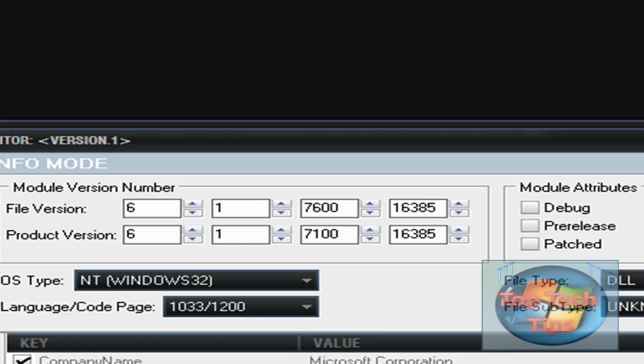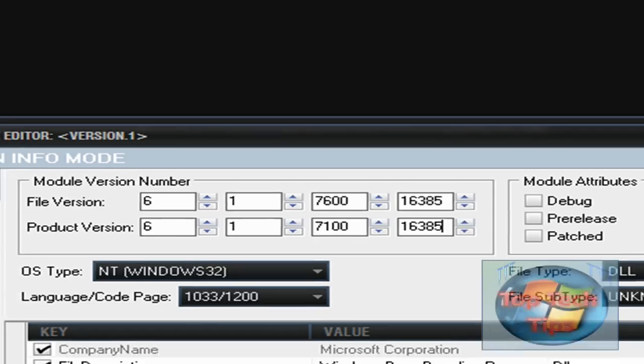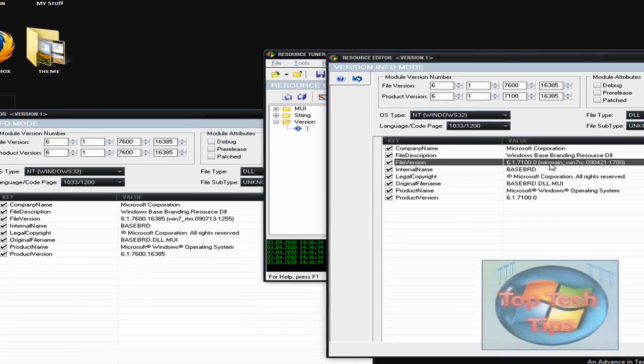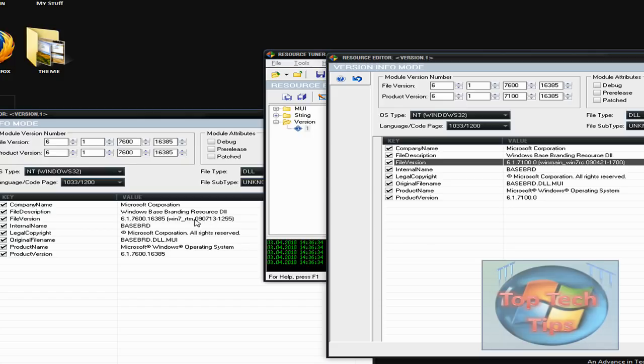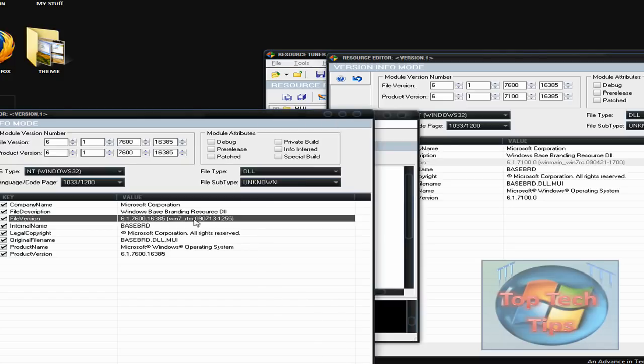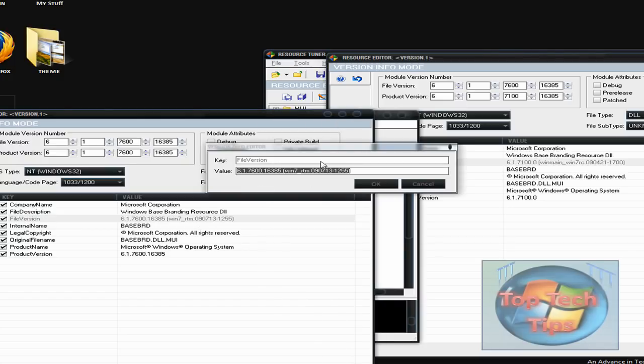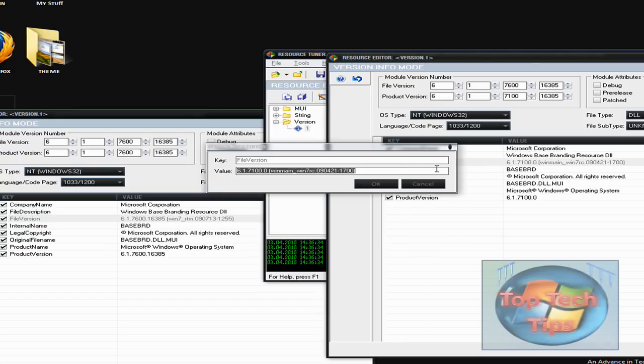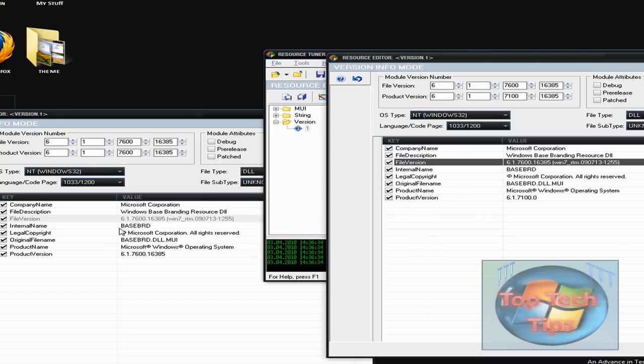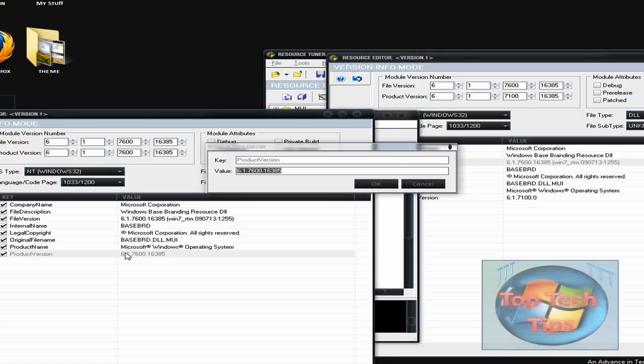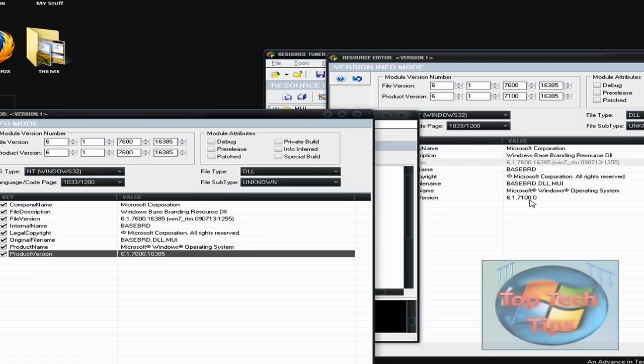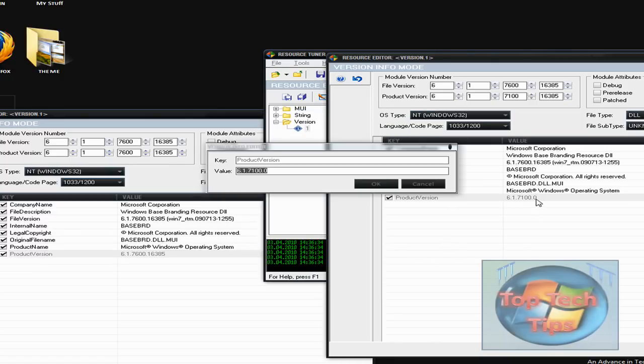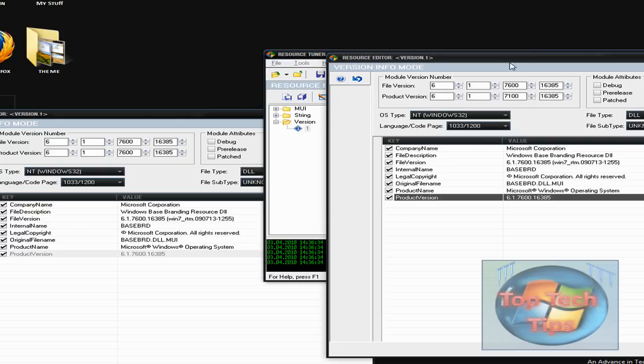After you do that, you're going to want to change all the stuff right here. Where it says WinMan Win7RC, go into here and just double click it and copy it. Then paste it in here and click OK. Also do that for the product version. Double click that, copy, and then paste that in here. Click OK.